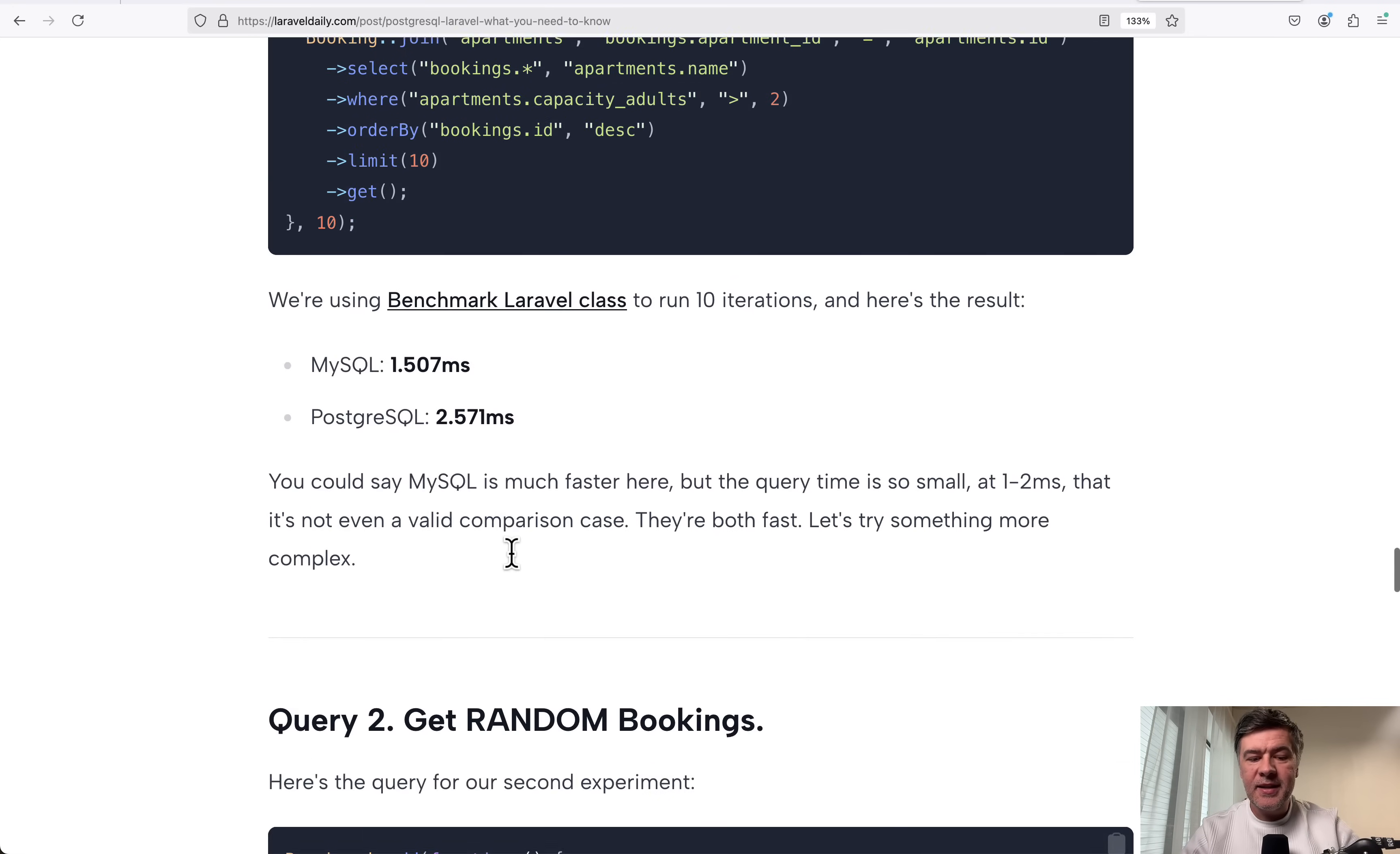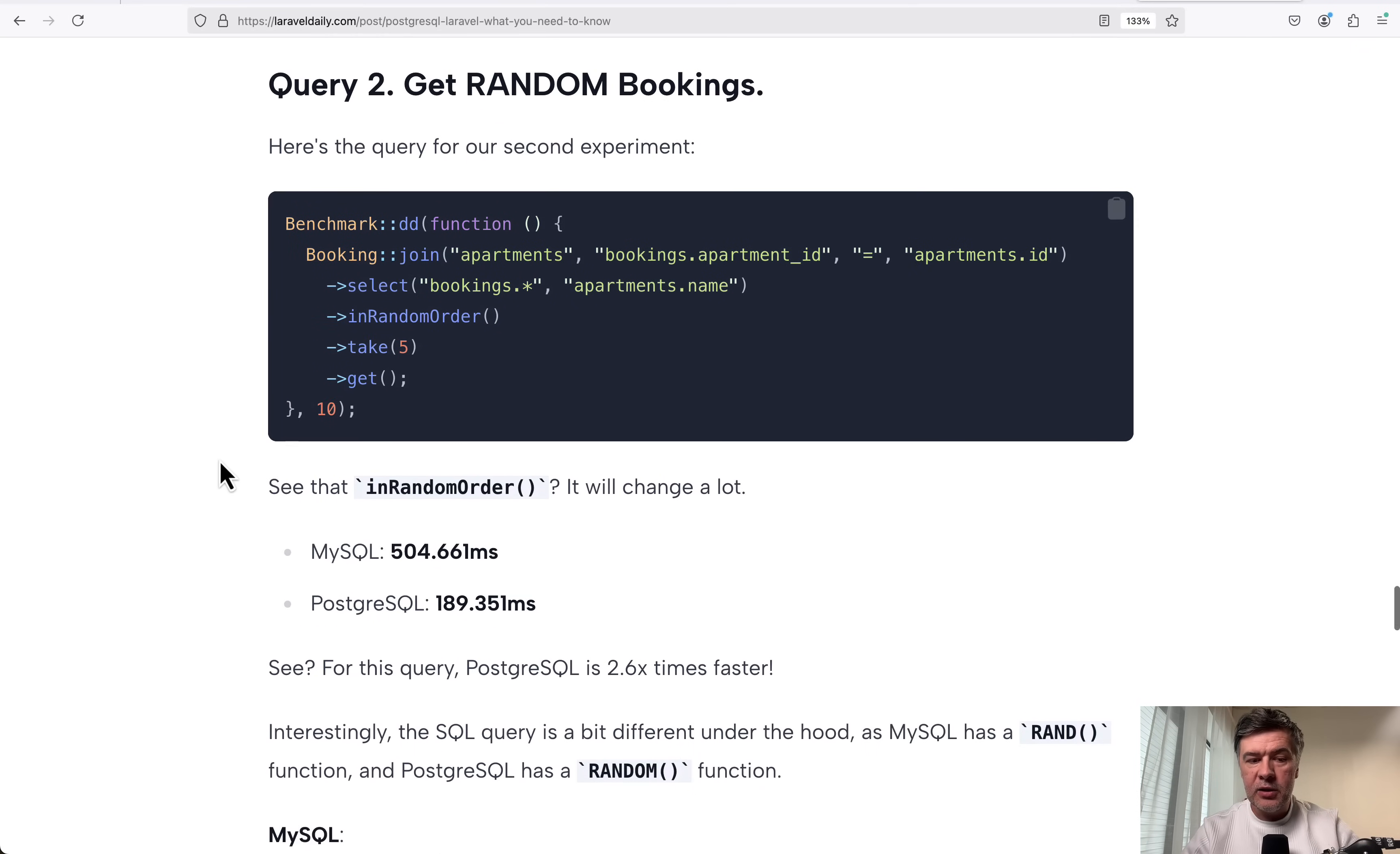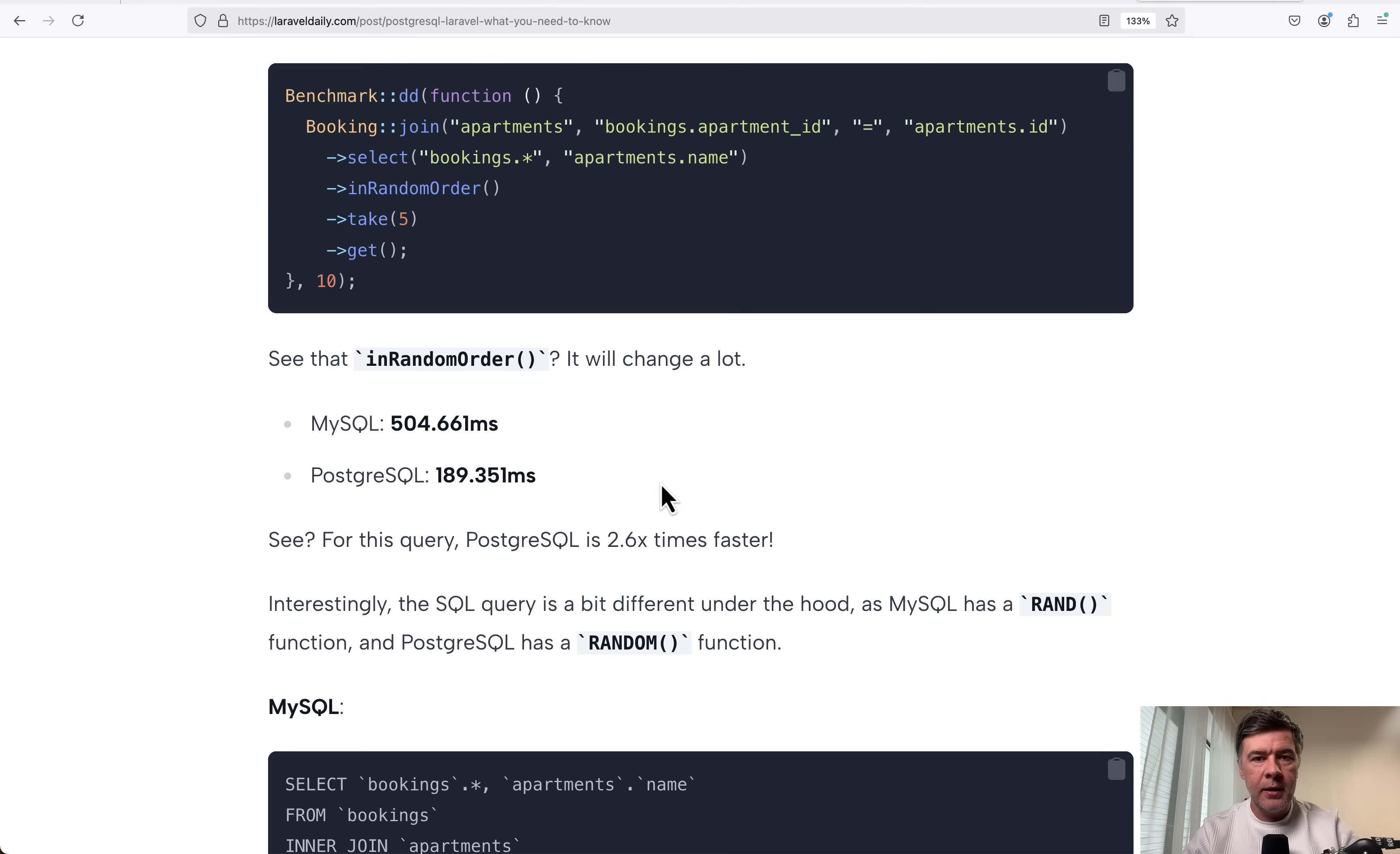But now let's take a look at a second example. Get random bookings. When I added in random order to both databases, look at the difference in the result. 500 milliseconds in MySQL and only 189 milliseconds in PostgreSQL. So almost three times faster. This is impressive.